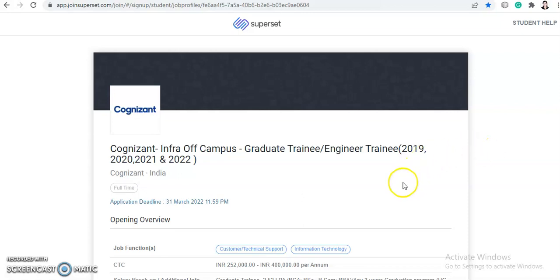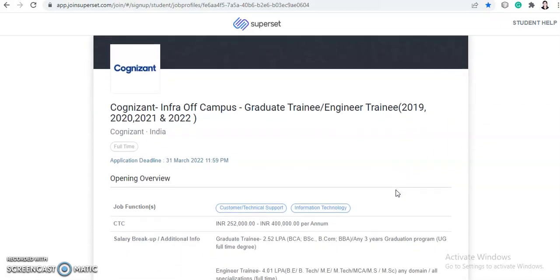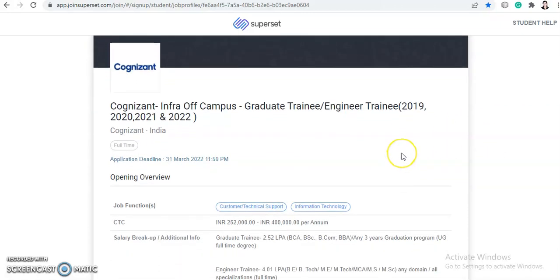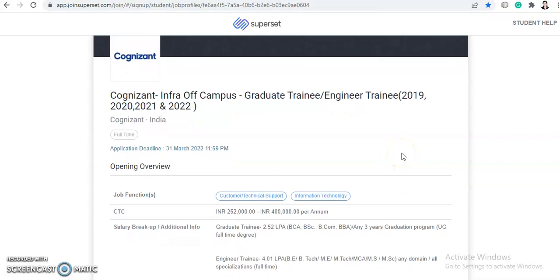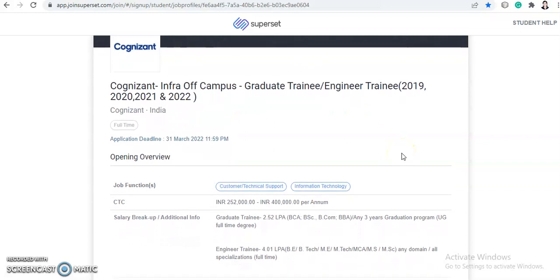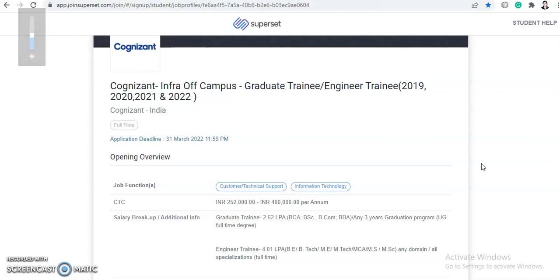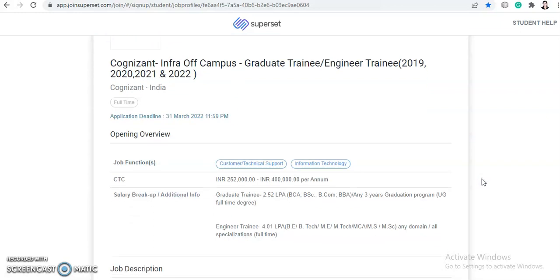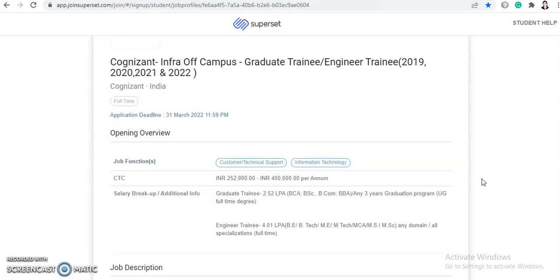Application deadline will be 31st March 2022. So you have so much time right now you can apply it, but I would suggest to apply as soon as possible because if the applications go beyond the limit then they can close the application whenever they want. So you need to apply as soon as possible.